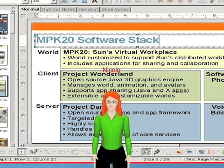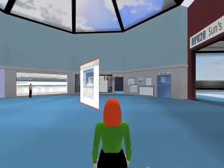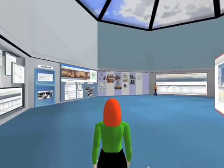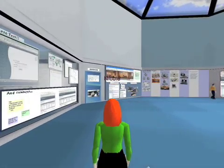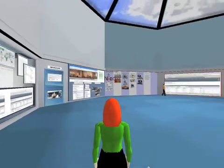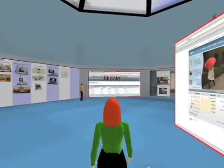Let me show you around MPK 20. This is our virtual team room. It's surrounded by virtual offices like the one we just came out of. I noticed John was working over here — let's go see what he's up to.